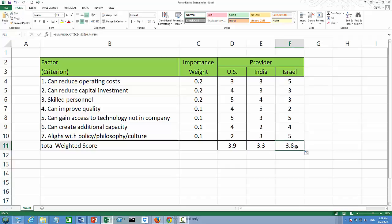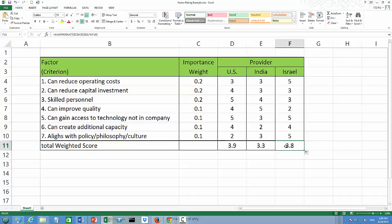If we have to choose one, it seems like US provider is the choice. But Israel provider is not so far behind. And sometimes we want to choose more than one service provider, and then this Israel provider might be a good candidate as well. Thank you.